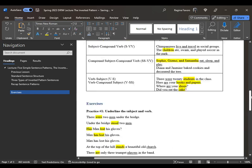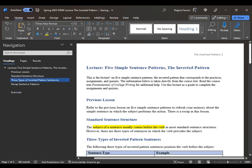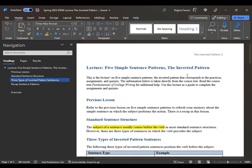This is five simple sentence patterns continued, with a special focus on the inverted pattern. Be sure to read the directions, read the core text, and rewatch this video for more insight.